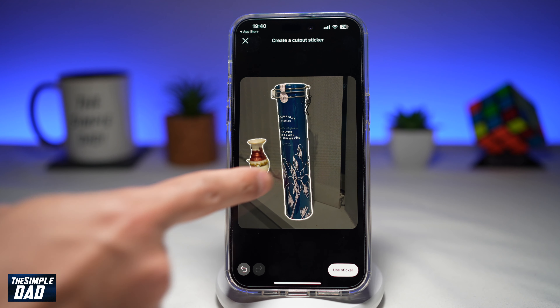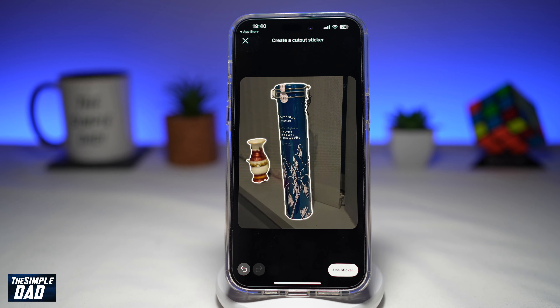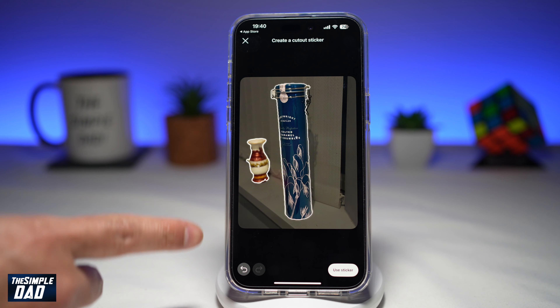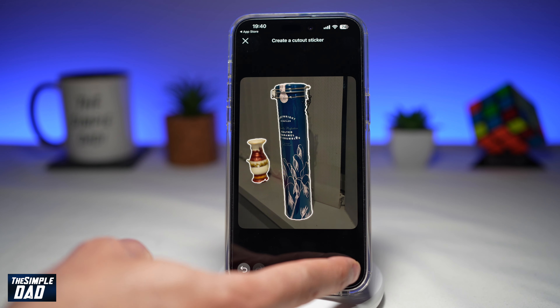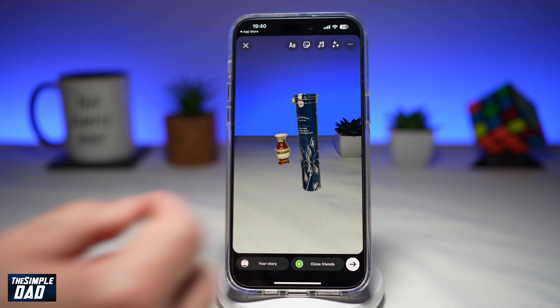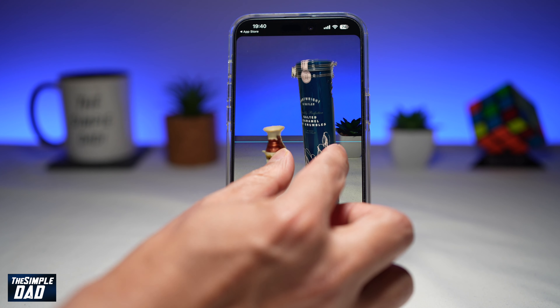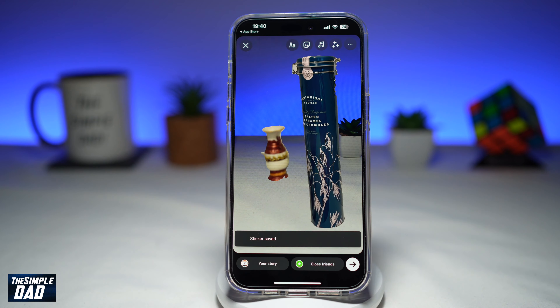Here I've selected two objects, and now I want to create a sticker out of it. So I'll go ahead and tap on 'Use Sticker.' This will now paste that sticker in my Instagram story.